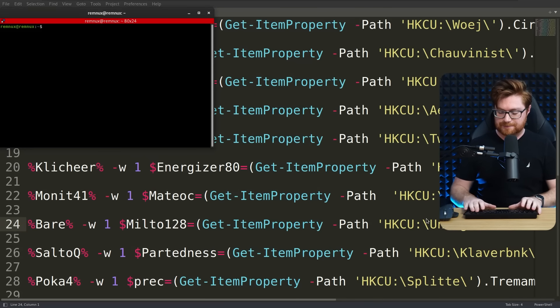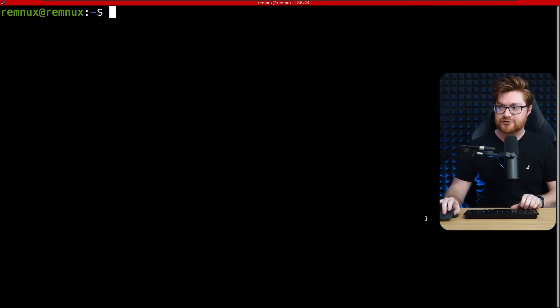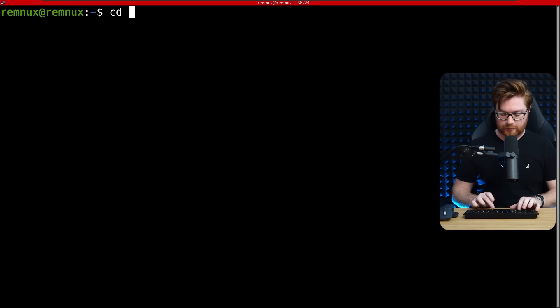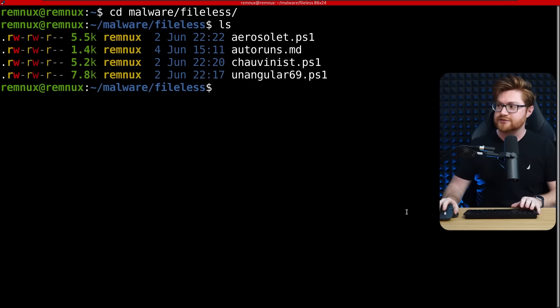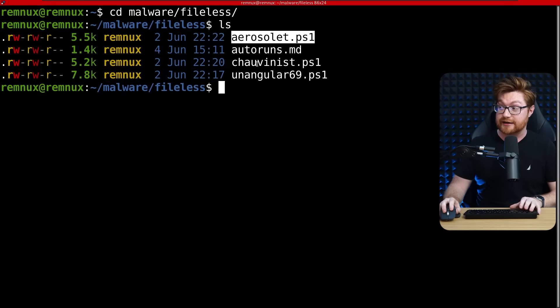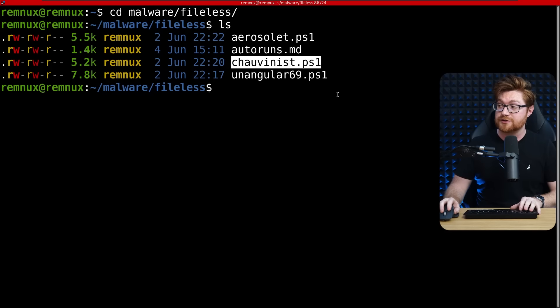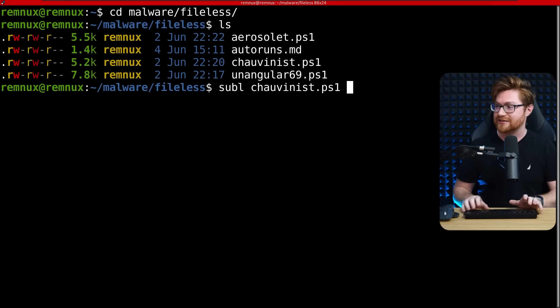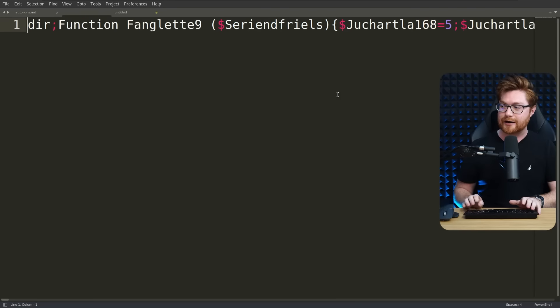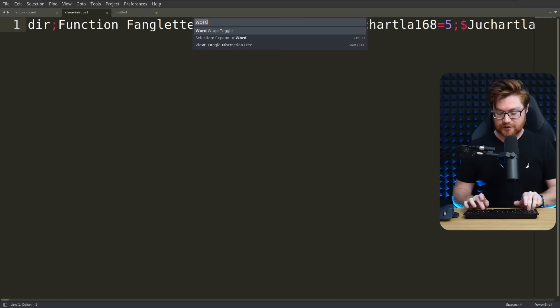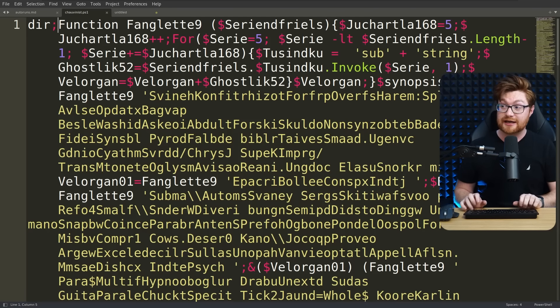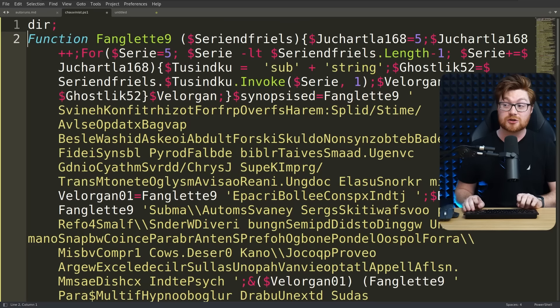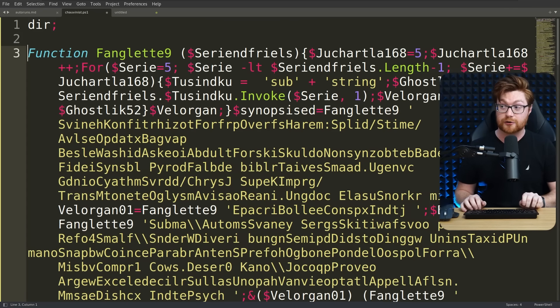Now from some of the investigations, I was able to pull down some of the registry values that were present there. In the malware fileless directory that I have, I do have chauvinist, our unangular69, and aerosolet. Let's start with chauvinist because that is kind of what we've been chatting about. I know it's silly for me to keep saying that over and over again, but let's fire that up. I have this name with a .ps1 extension because again, we're presuming this is PowerShell, and actually looking at this sample, it seems to be PowerShell code.